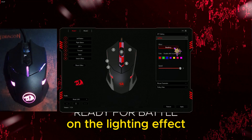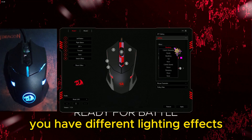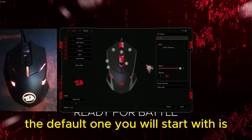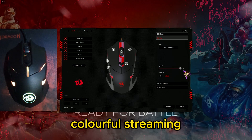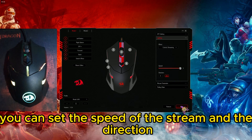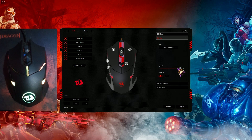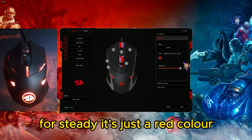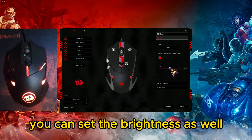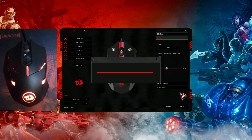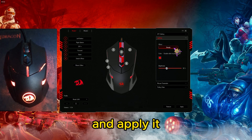On the lighting effects, you have different options. The default one you will start with is colorful streaming — you can set the speed of the stream and the direction. For steady, it's just a red color; you can set the brightness as well and apply it.